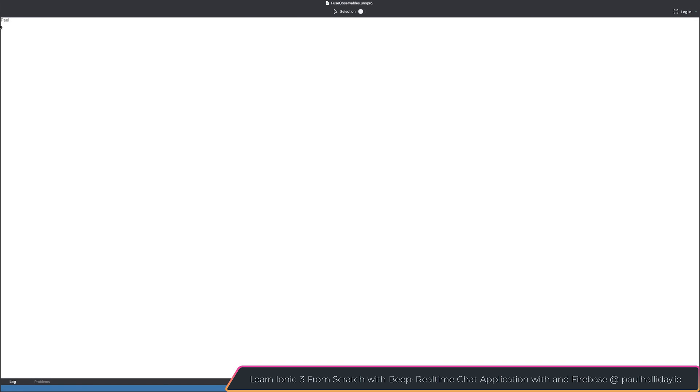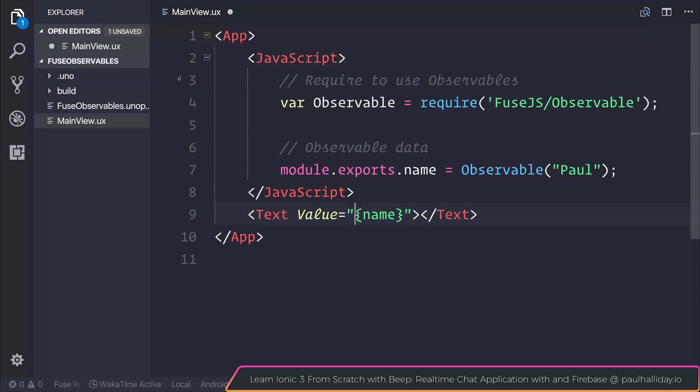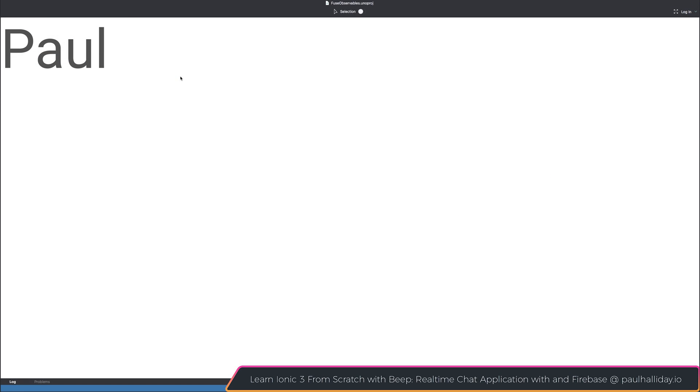So at the very top left of the screen, we have this name equal to Paul. Just to make this a little easier to read, I'm going to add some font size of something like 200. So our application now says Paul on screen, and this is an observable value.